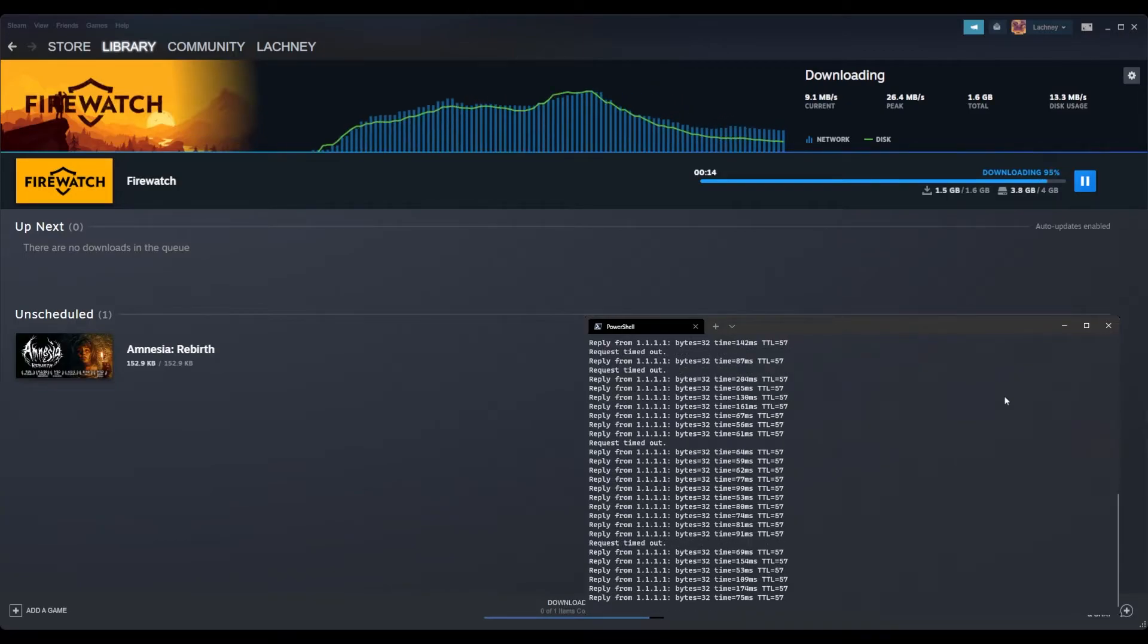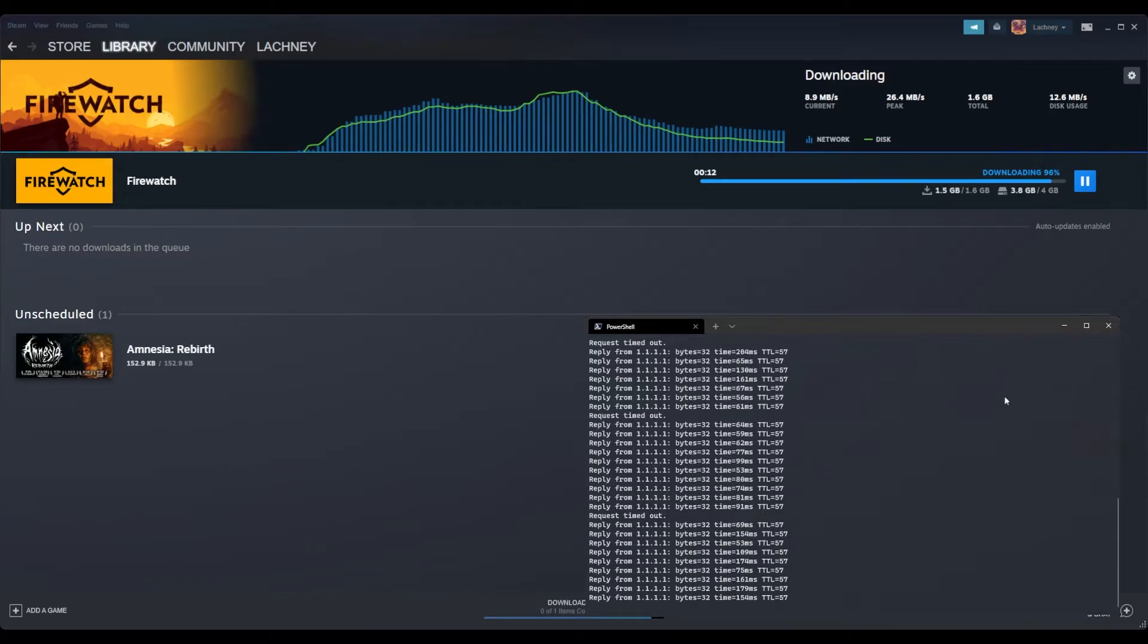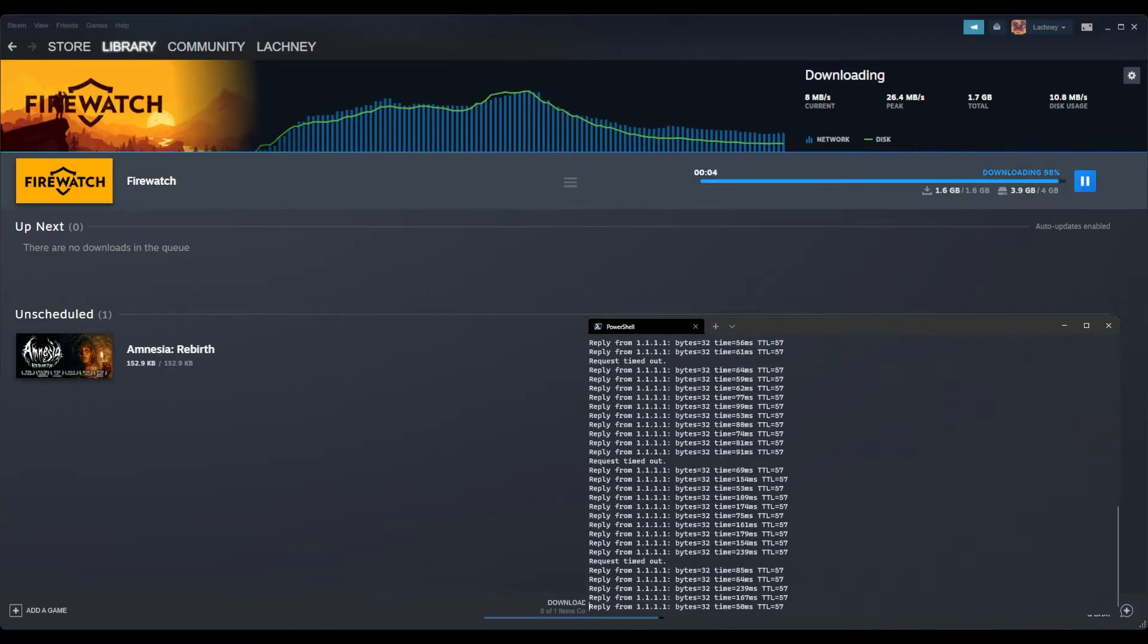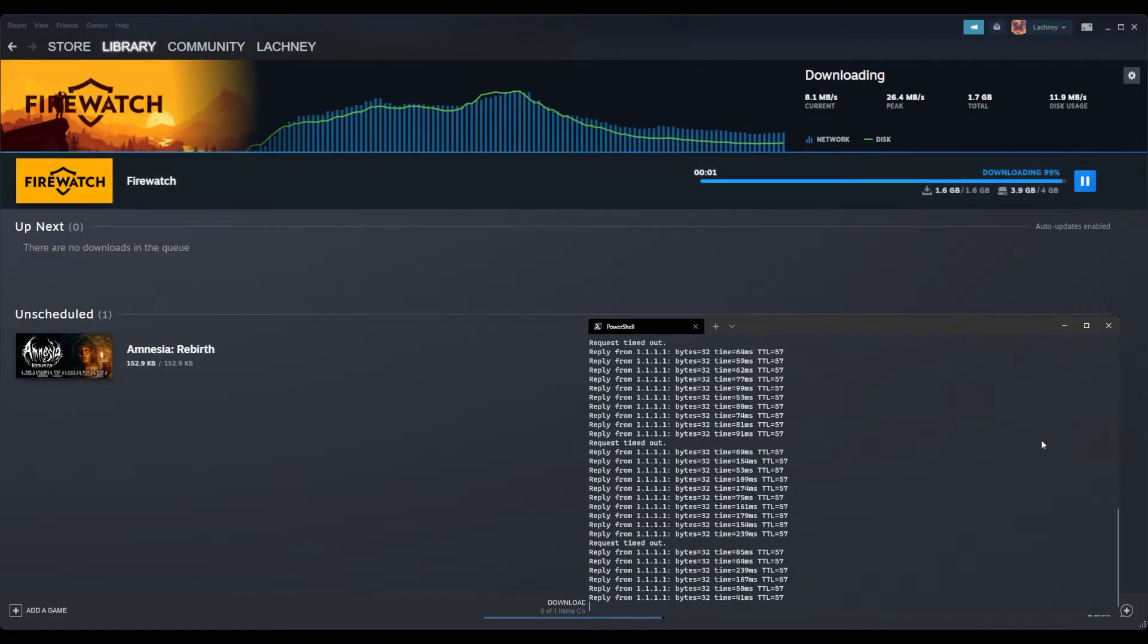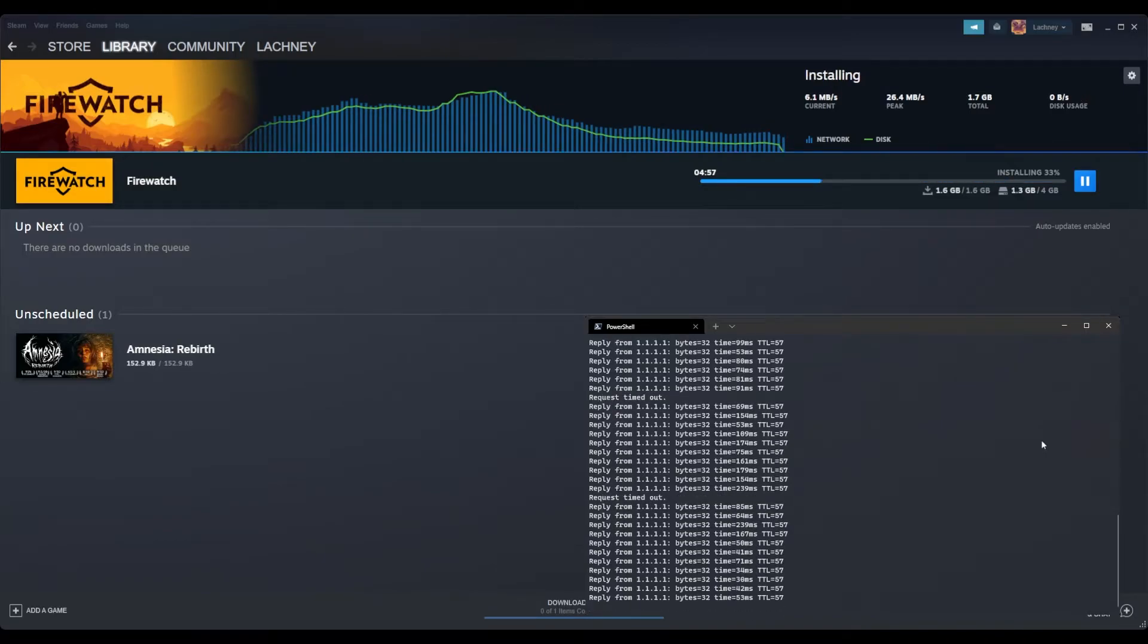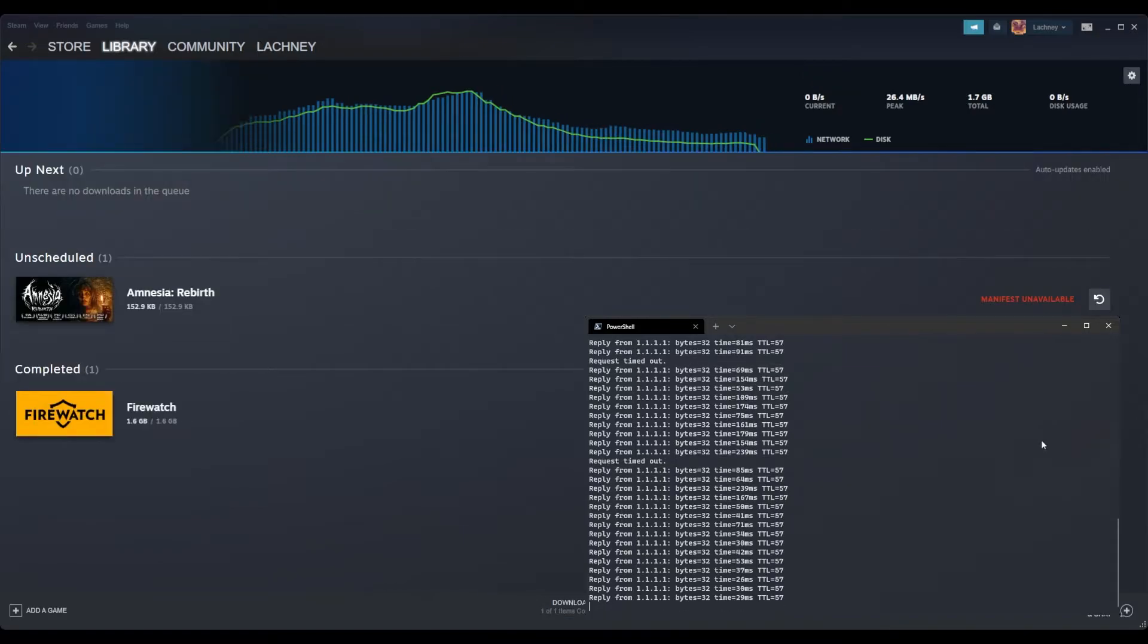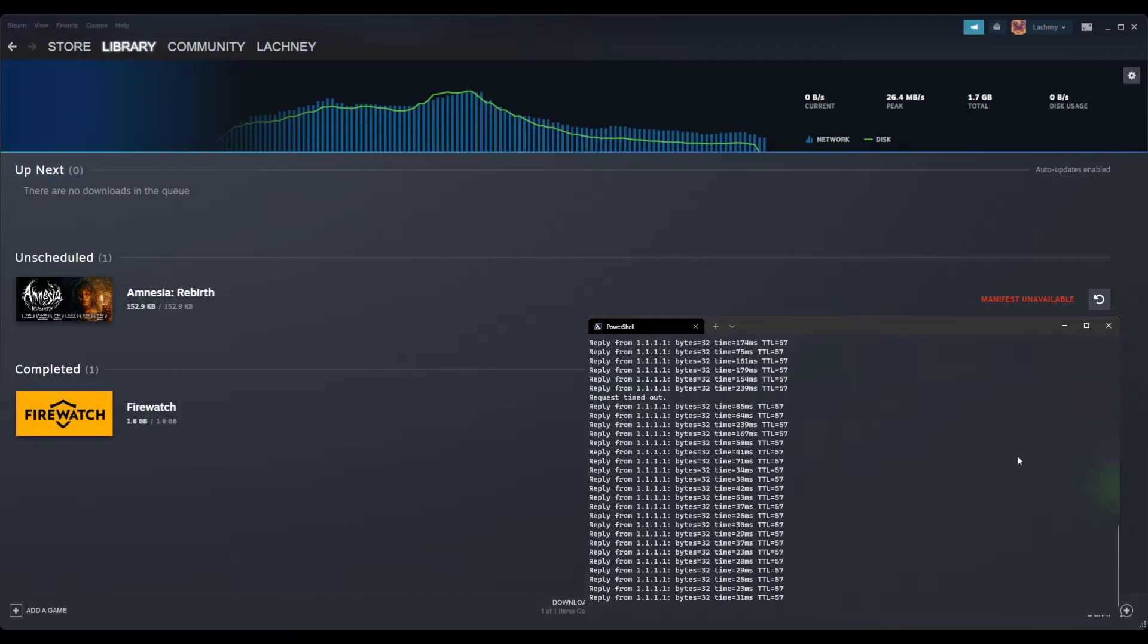So getting near the end of this download here, I can see it's starting to drop out and slow down, but it was going really good, really crazy fast. This was a 1.6 gigabyte download total. I'm going to assume downloading games from Steam are compressed and then decompressed after they're installed and all of that.